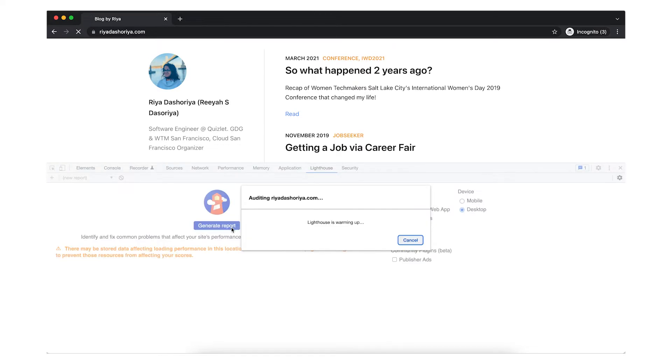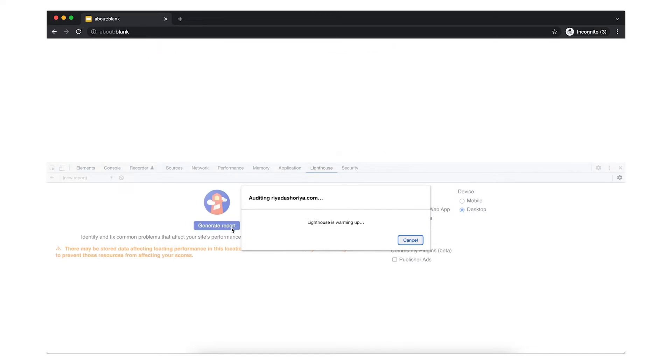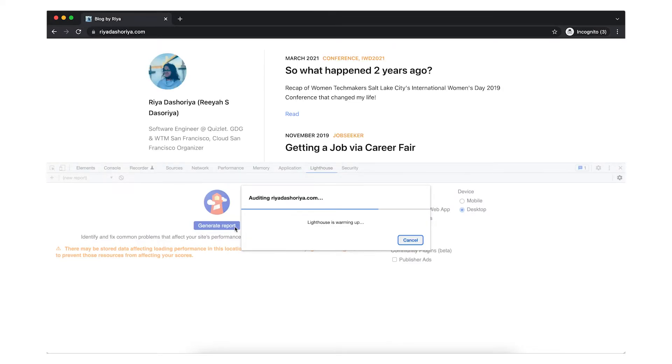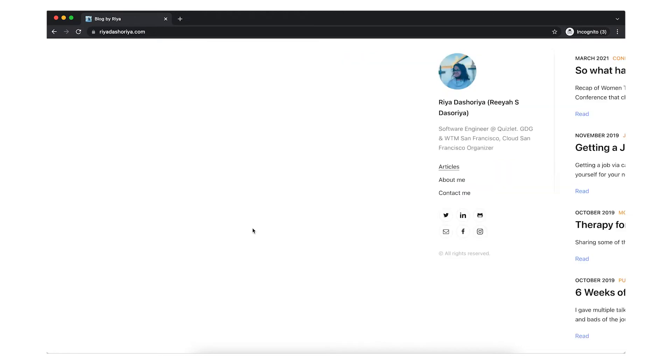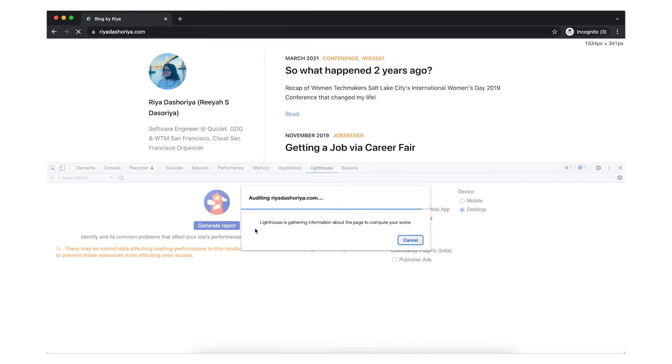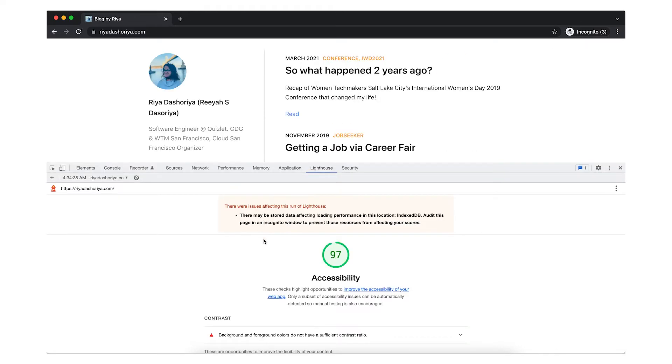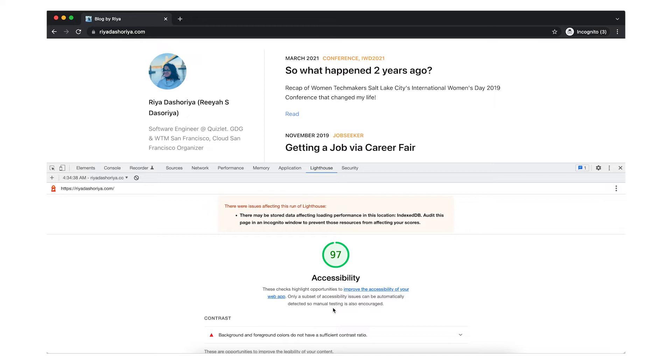And in just 10 to 30 seconds, DevTools will provide you a report that gives you various tips about how to improve accessibility, list of tests that passed successfully, tests that were not even applicable, and it will also provide you a list of tests that you need to manually check for.